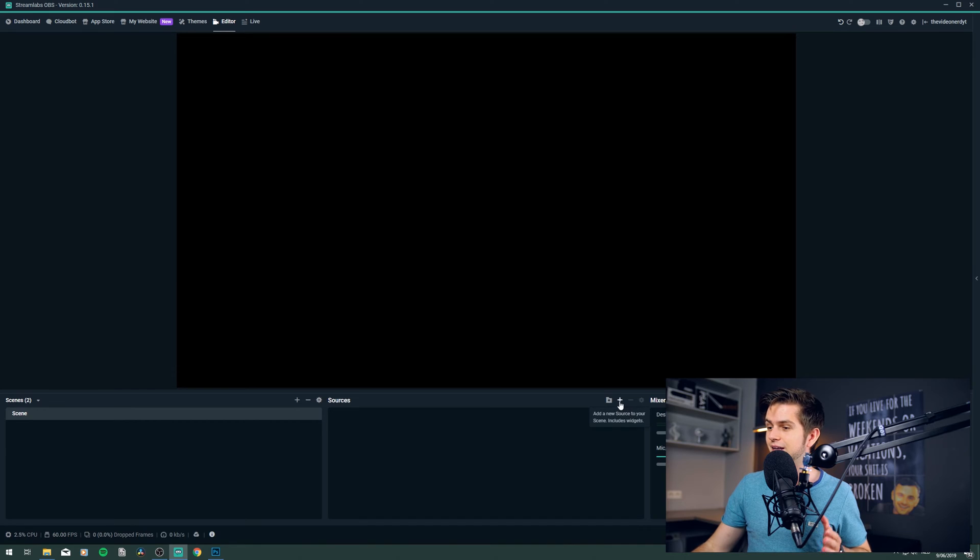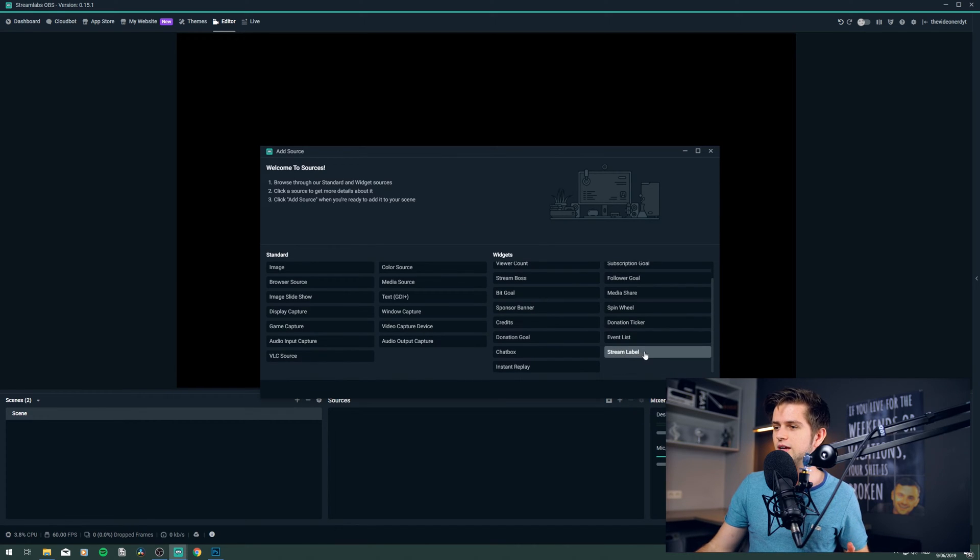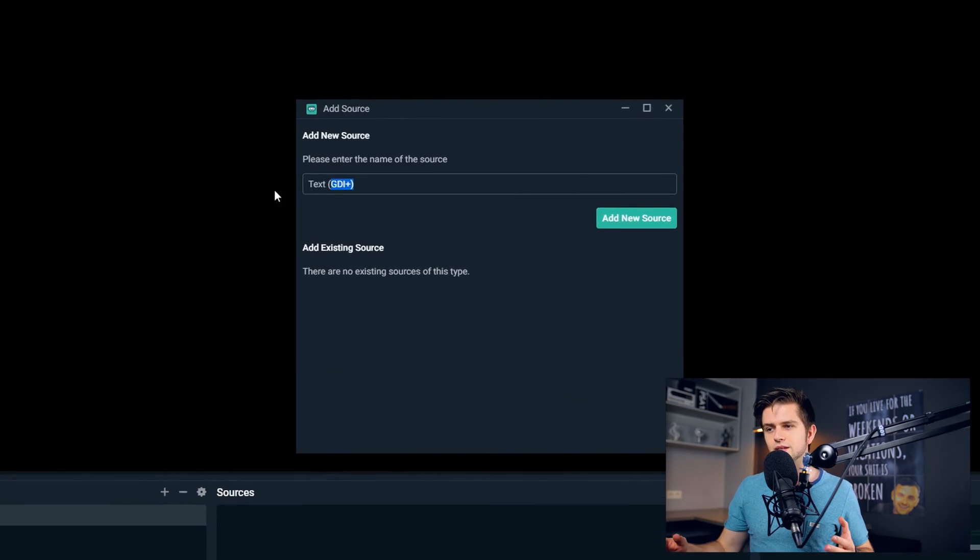This used to be a very complicated process. You had to download a program that would create text files on your PC, and then you had to read those text files and import them into OBS to display on your stream. With Streamlabs OBS right now, it's as easy as clicking the plus icon and then choosing Streamlabel.